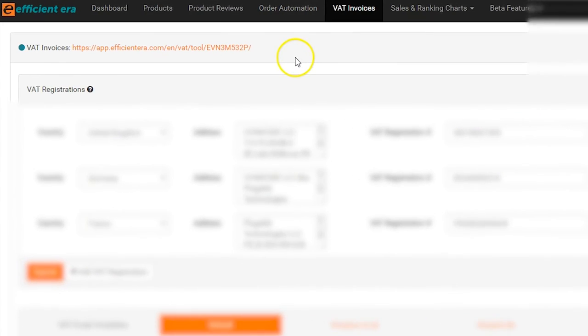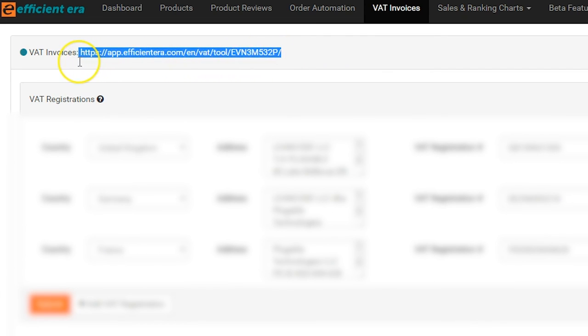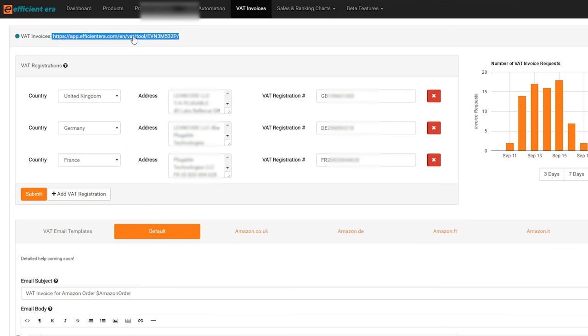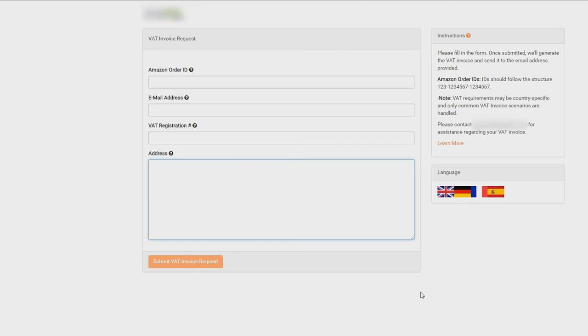Anytime a customer requests a VAT invoice, you can refer them to your personalized link found at the top of the VAT invoices page. The link should look like this. When a customer clicks the link, it will take them to this page.